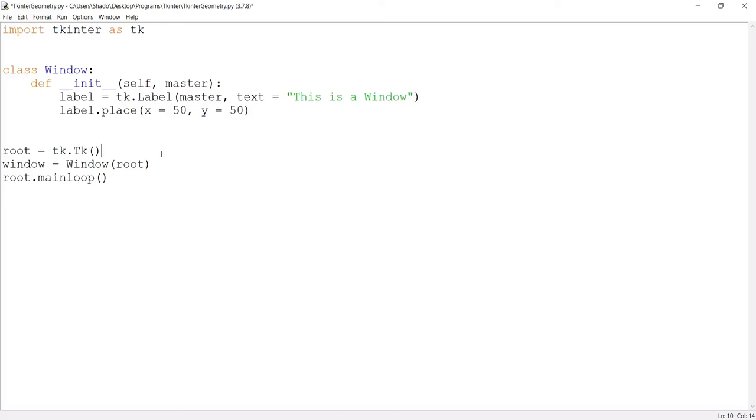Hello and welcome to another Tkinter tutorial here on the Coders Legacy channel. In this video we'll talk about the geometry function in Tkinter.